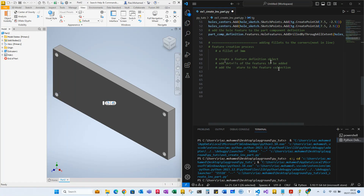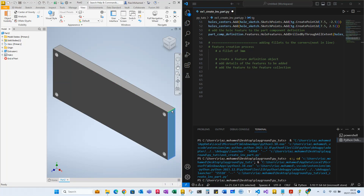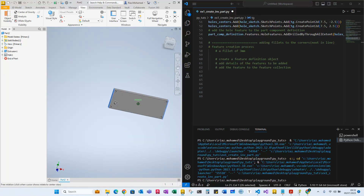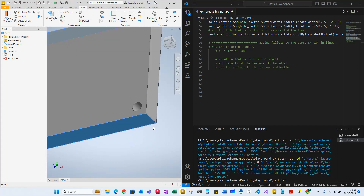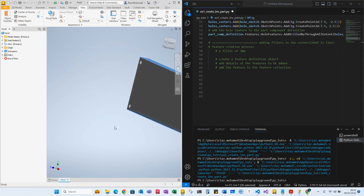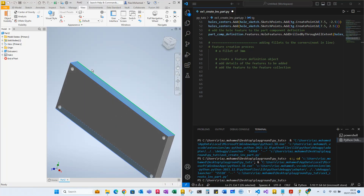To create a feature definition object, we need to choose the surface and then go a little bit deeper to choose the exact edges. In order to have fillets on these four corners, we can either choose this surface and this surface, which gives us access to these two edges, or we can choose this other surface and this surface, giving us access to the other two edges.